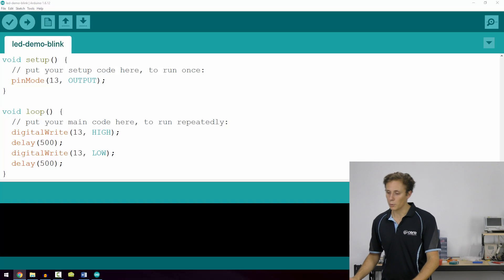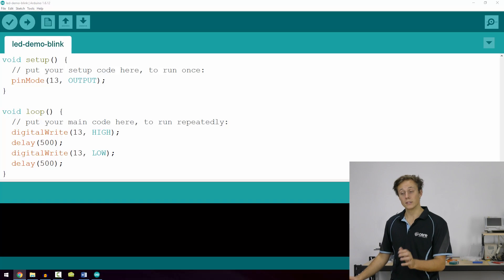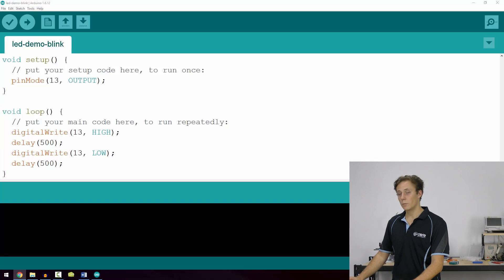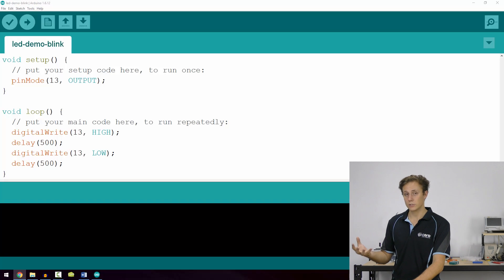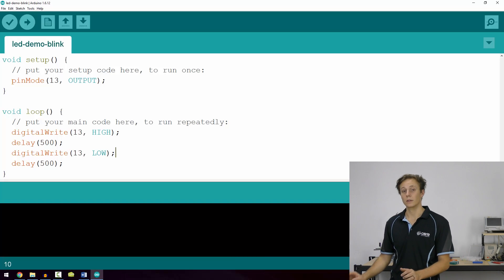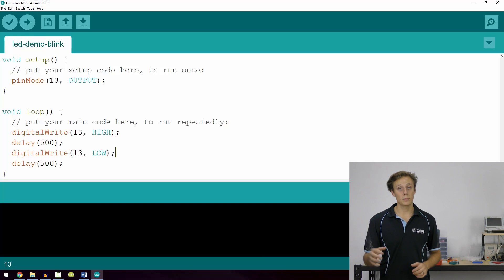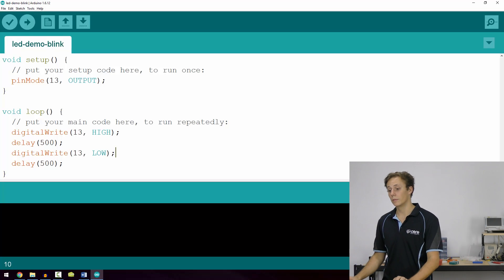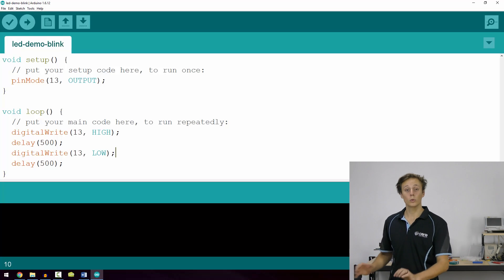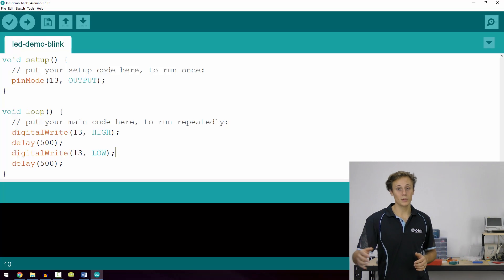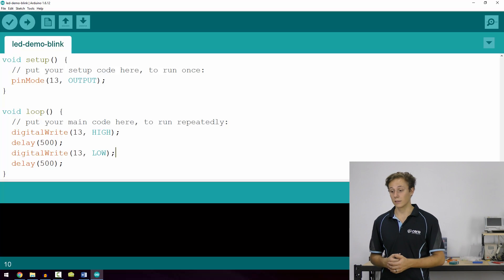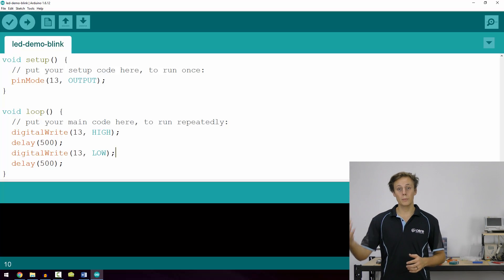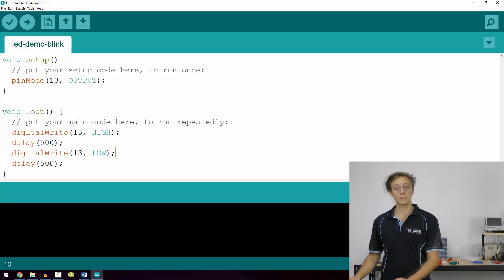So digitalWrite, we're writing to pin 13 and we're writing it high. So we're turning the LED on. Then we're going to wait for half a second so that our eye can perceive that it's on. Then we'll turn it off using the same digitalWrite function, again targeting pin 13 and turning it low. Then we'll put another delay in for 500 milliseconds. 500 is half a second. And then it'll loop and repeat over and over again, which gives the effect of it blinking.